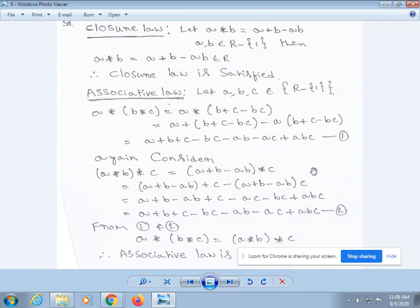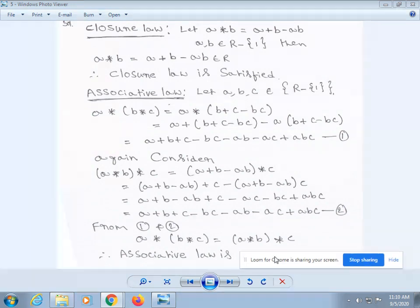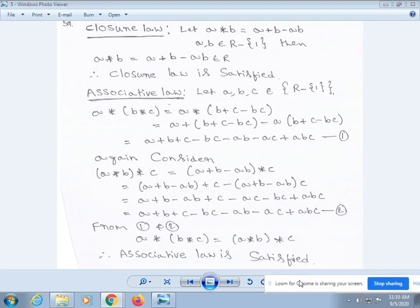Consider (a * b) * c. From our definition, a * b = a + b - ab, asterisk c. Again by using the given condition: (a + b - ab) + c - (a + b - ab)·c, which simplifies to a + b - ab + c - ac - bc + abc. This is equation 2. From equations 1 and 2, which are equal, a * (b * c) = (a * b) * c. Therefore, associative law is satisfied.